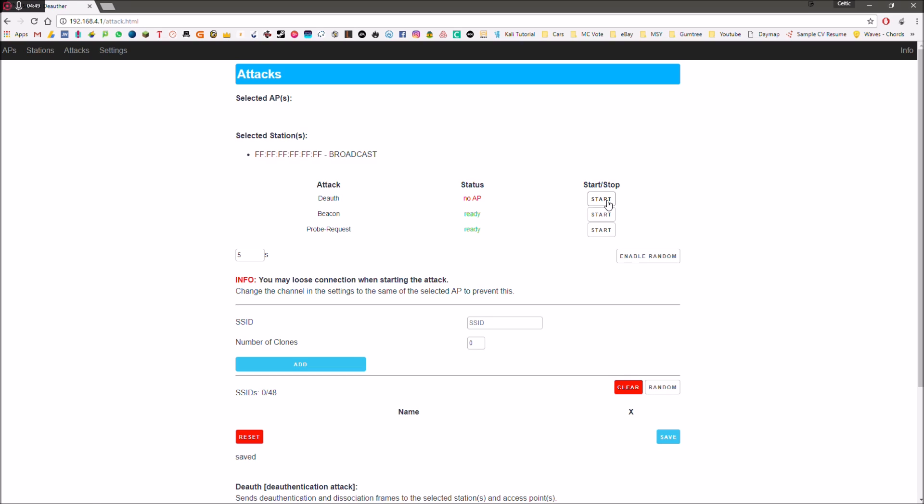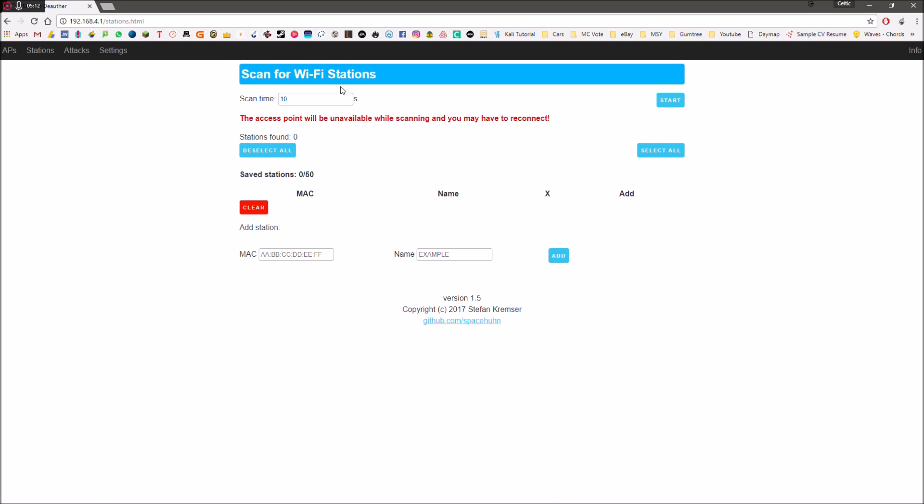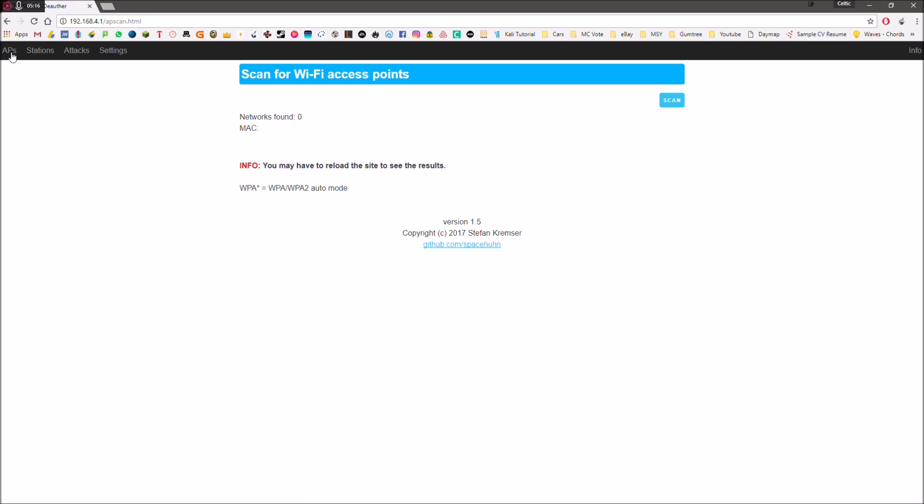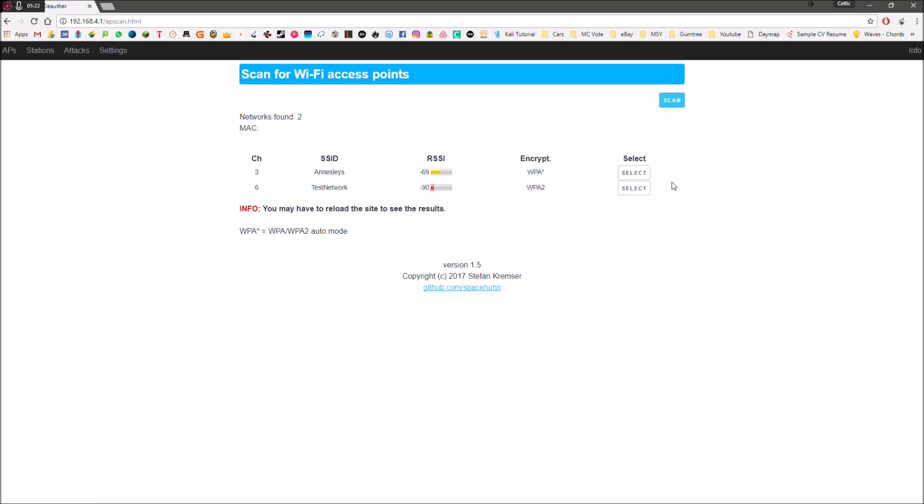We've also got beacon and you can set up fake networks. So we can type in fake network and then we can choose how many of these we want. You can have up to 48. And basically, when someone goes into their Wi-Fi list, they're going to see 48 networks. They won't be able to connect to any of them. But in the next episode, I'm going to be showing you how to actually use some of these. So now we've got scan for Wi-Fi stations. You don't really need to bother about that. The main thing is AP or access points. So we're going to hit scan.